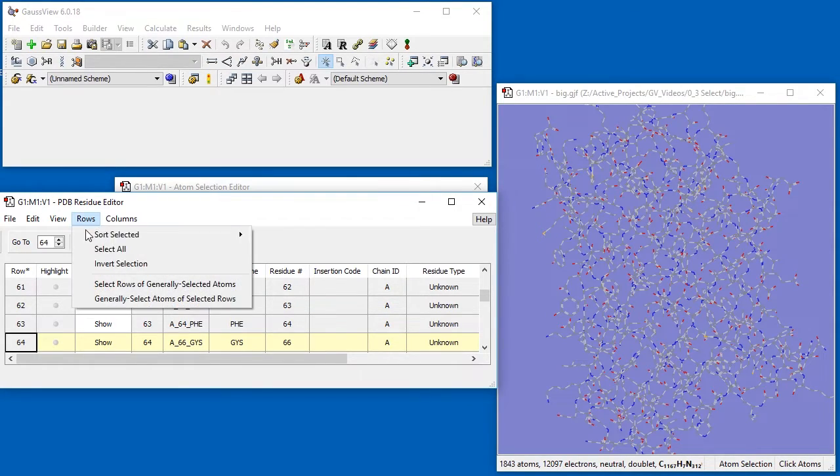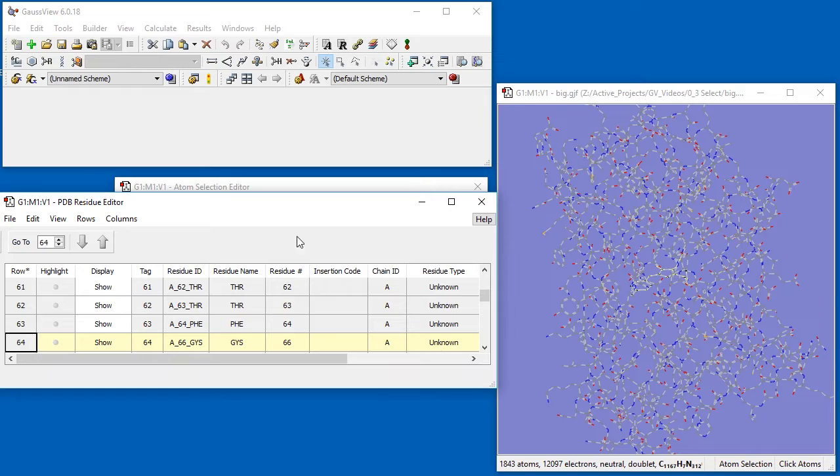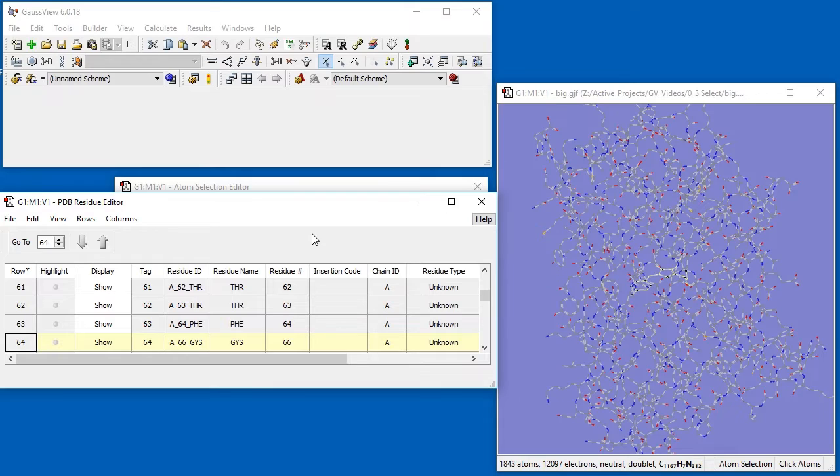Next, we select Generally select atoms of selected rows from the Rows menu, which says to select all of the atoms for the residues in each selected row of the table. In our case, this selects the atoms in Residue 66.